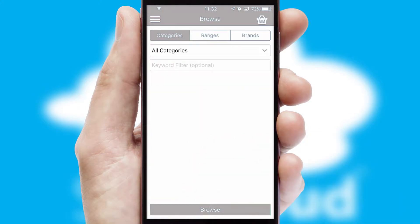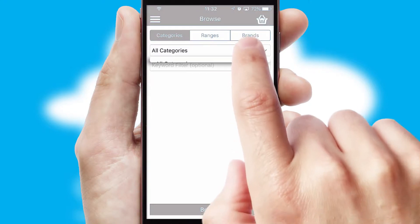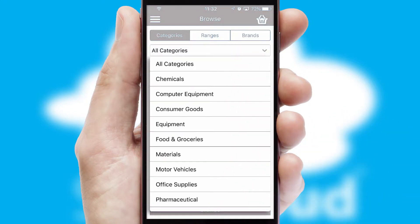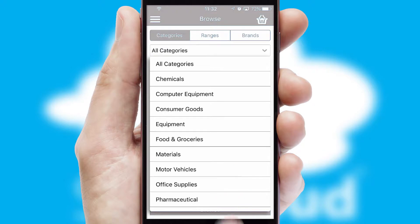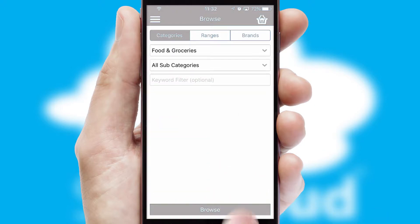Searching for a product could not be easier, filtering items into categories, range or brands. Each category can have sub-categories with a multi-level hierarchy to help you refine your search.